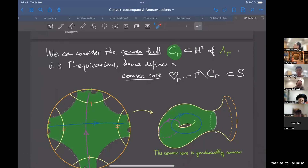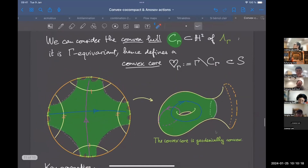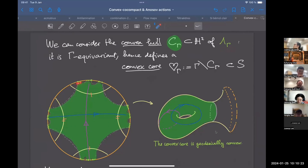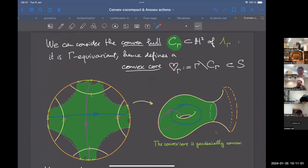From the limit set one constructs the convex hull. In the third example above, Lambda-gamma is a Cantor set drawn in green, and its convex hull is an infinite polygon. Because convex hulls are equivariant under the projective action on the disk, we can take the convex hull of the limit set and pass to the quotient, obtaining the convex core of gamma — denoted with a heart for 'core'. It is a subset of the quotient surface S.